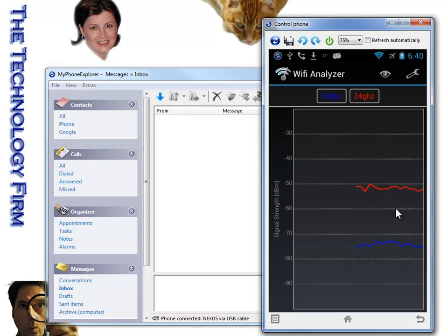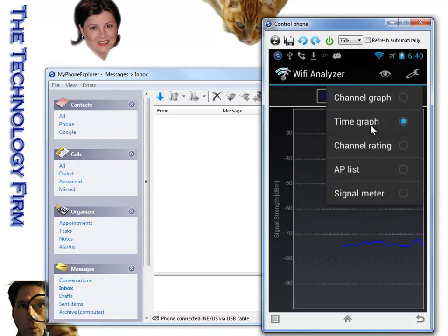This is really important because if you're walking around, you can see if the signal is dropping when you go around a corner or is it fairly consistent. The other thing we can do instead of a time graph is we can go to the AP list.